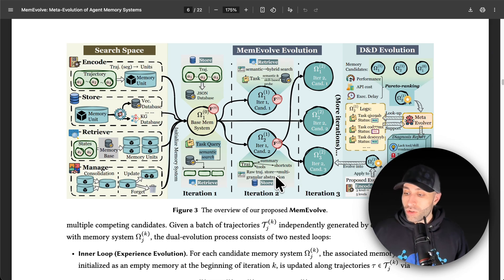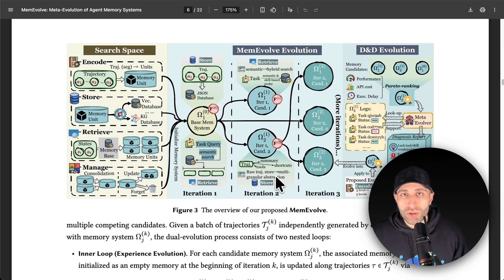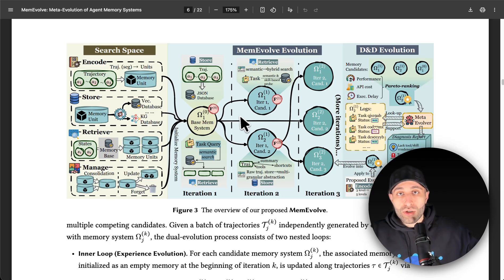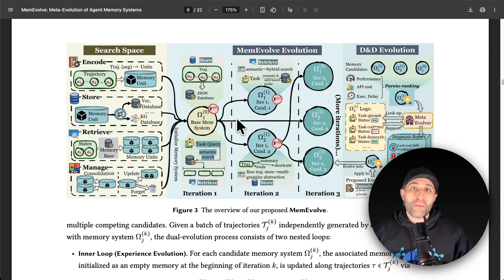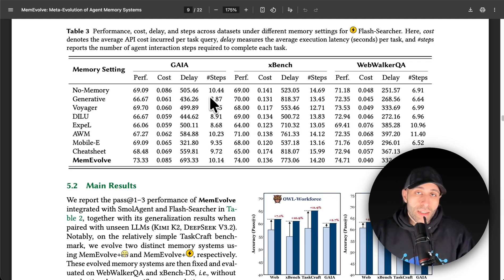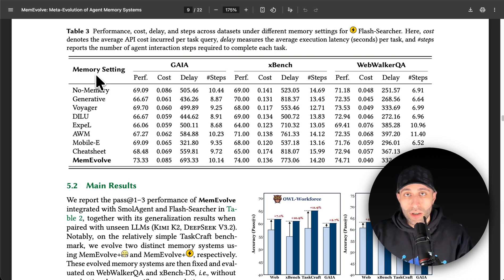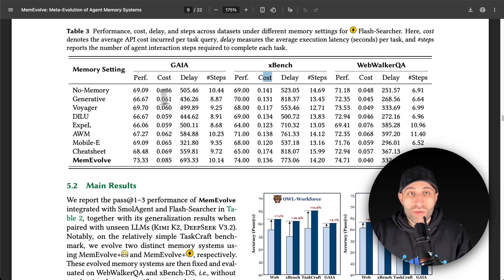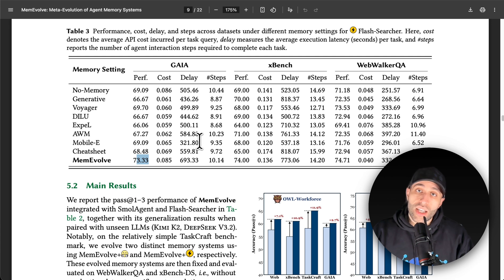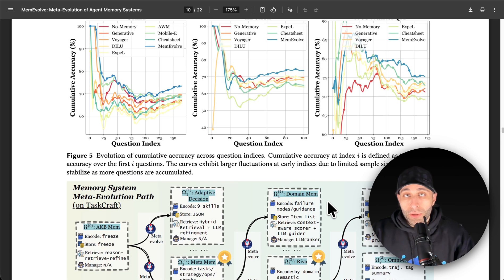Once deployed in production, if your use case changes or new queries come in, you can re-run the solution to update the memory architecture. You have a freeze state where you keep updating candidates to find the best one, then go to the online production stage — and you can always return to the freeze state to restart the inner loop. In benchmarks, MemEvolve was compared to state-of-the-art memory architectures from prior papers across different use cases, achieving around 70% improvement and consistently the best score on performance, cost, and latency.